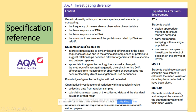What else might the examiner ask you to do? They might ask you to interpret the data and look at the different gene technology that could cause the change in the methods of investigating genetic diversity.